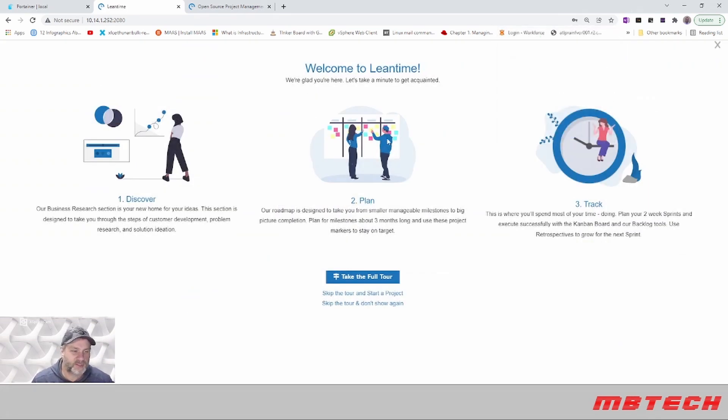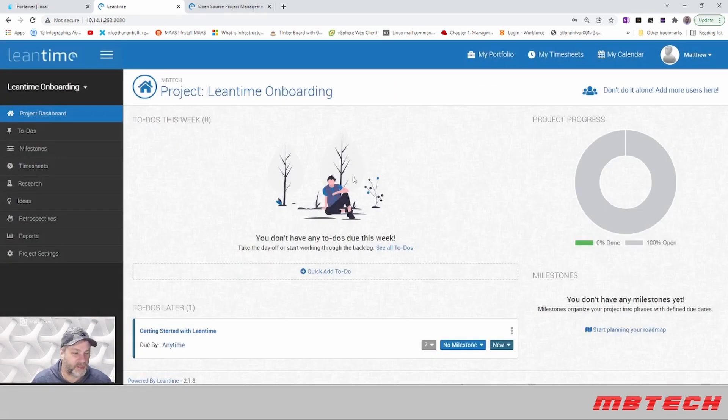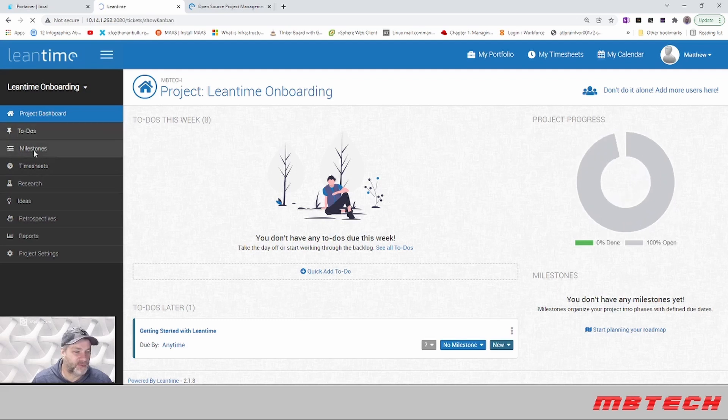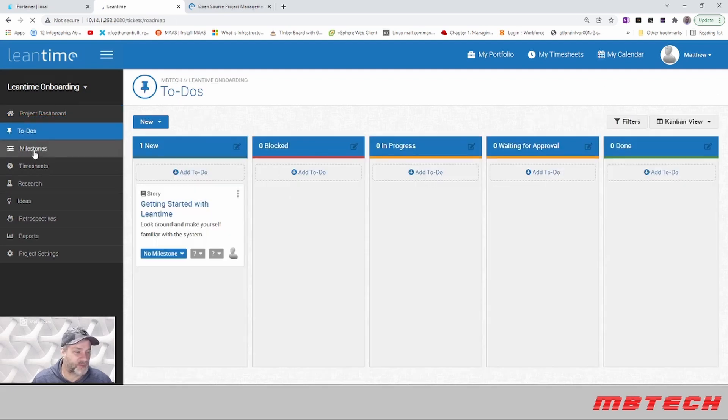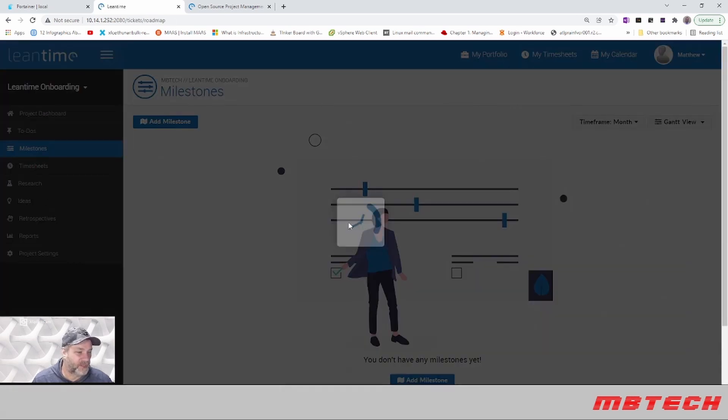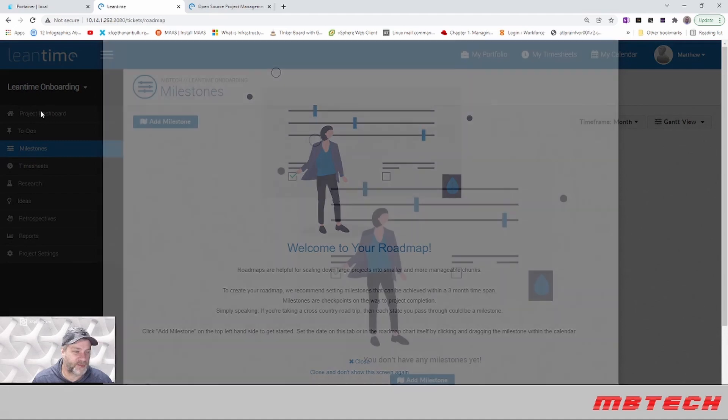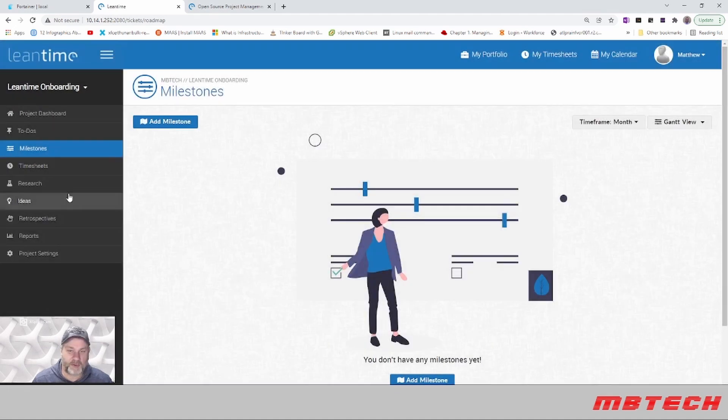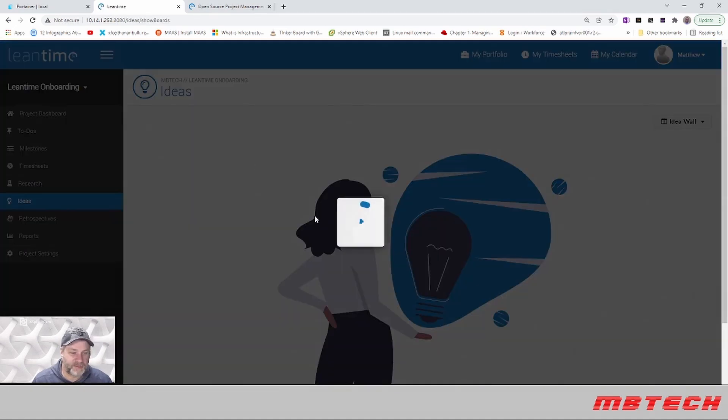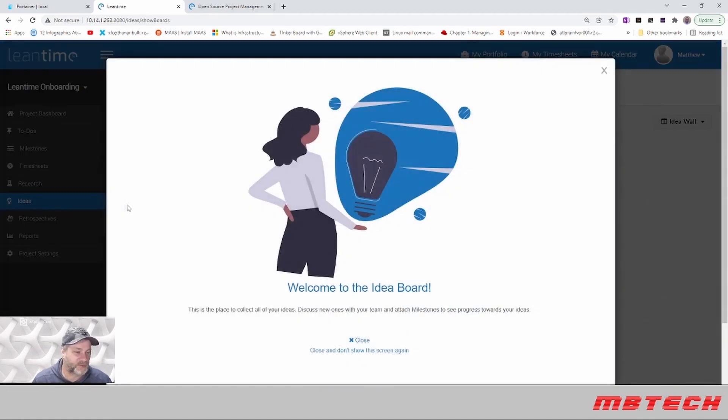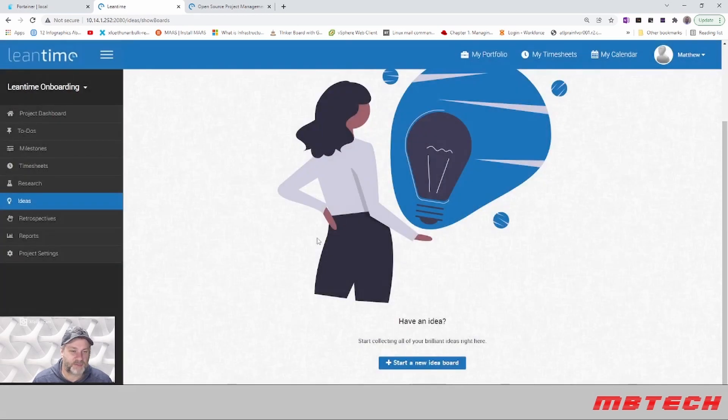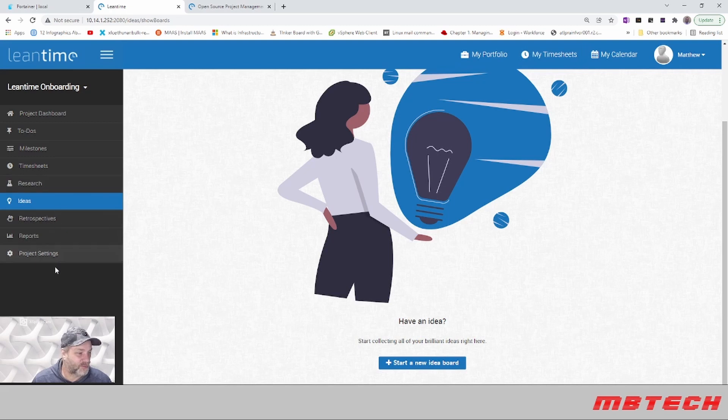It has a good welcome introduction here, but you can skip through that with the little X. You can set up your projects, your to-dos, your milestones, all sorts of different things for project management. They've got an idea board which is pretty cool. A lot of different things that I was really impressed with, including timesheets and stuff like that as well.